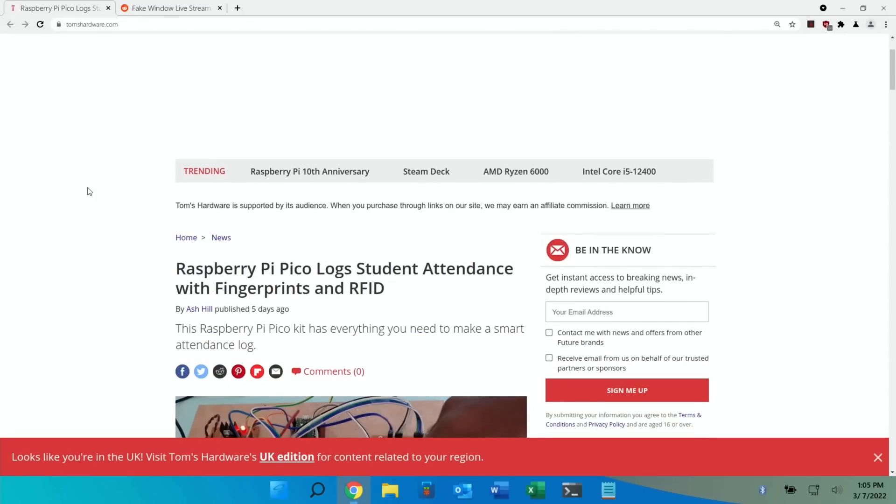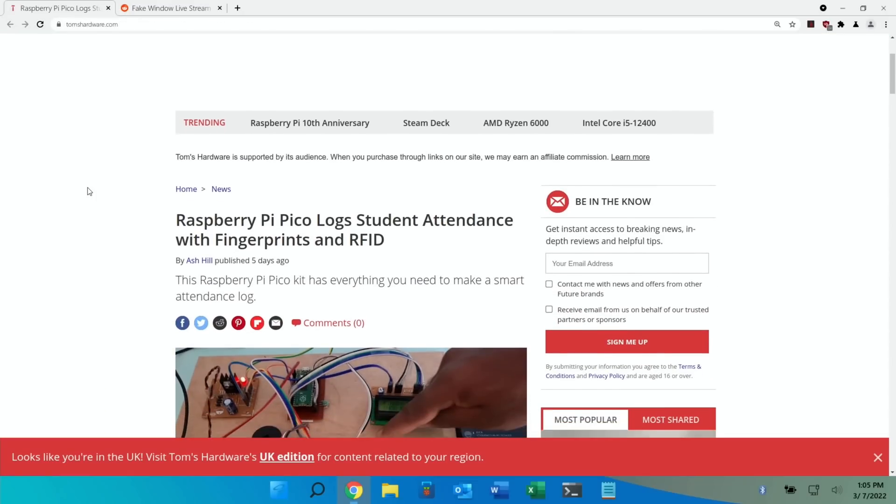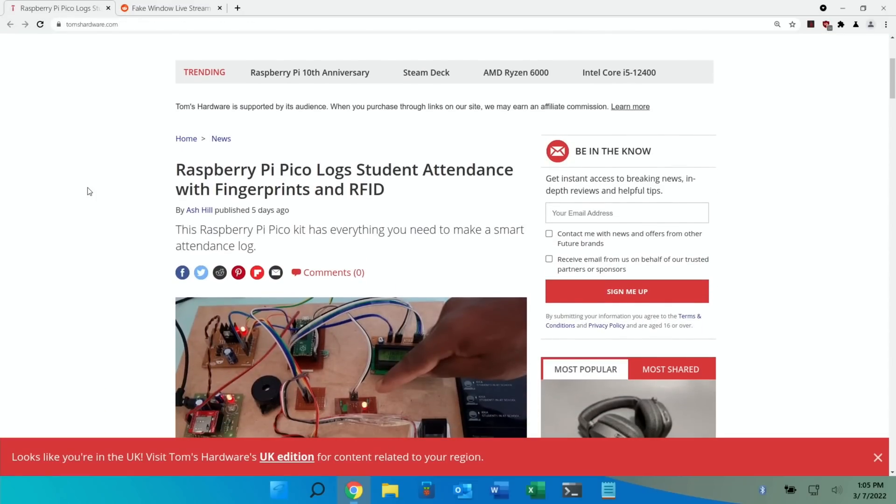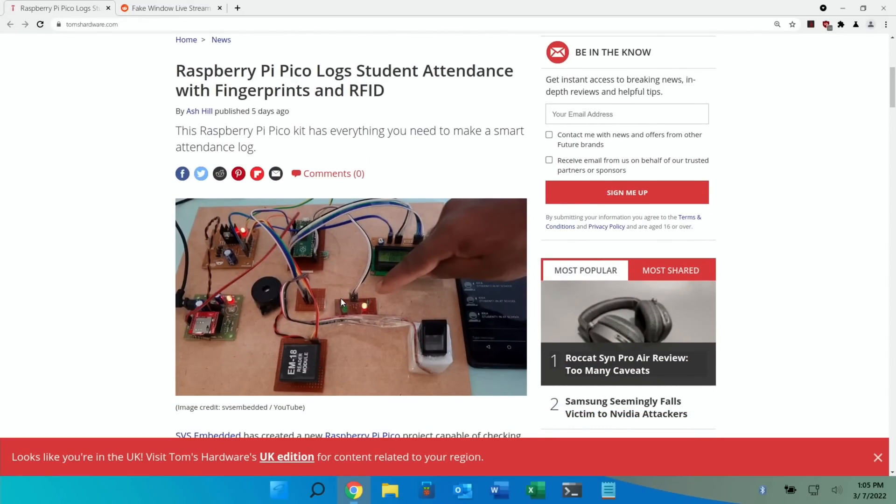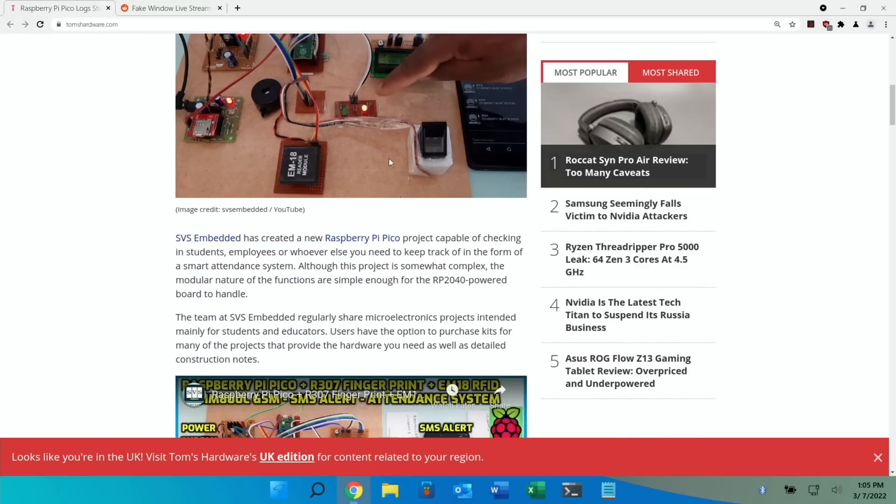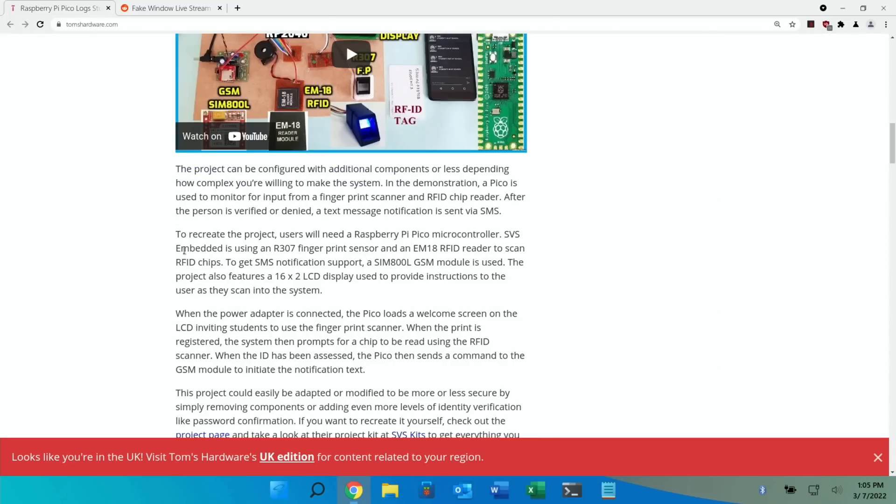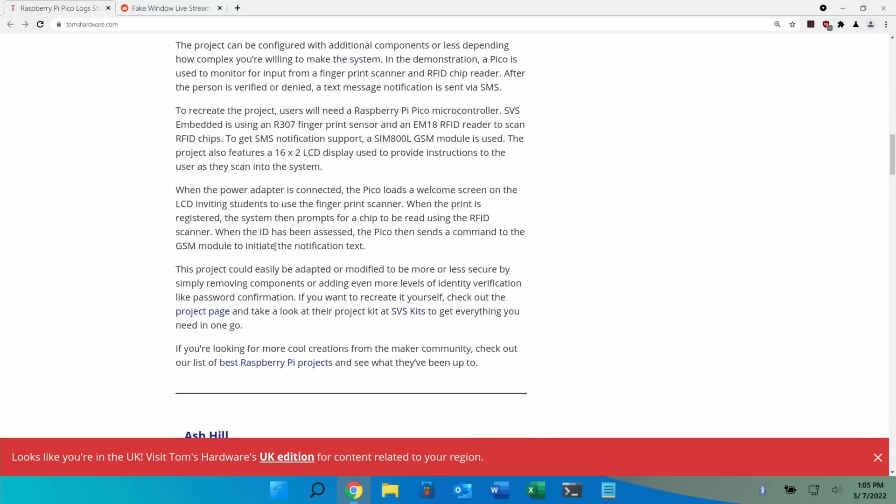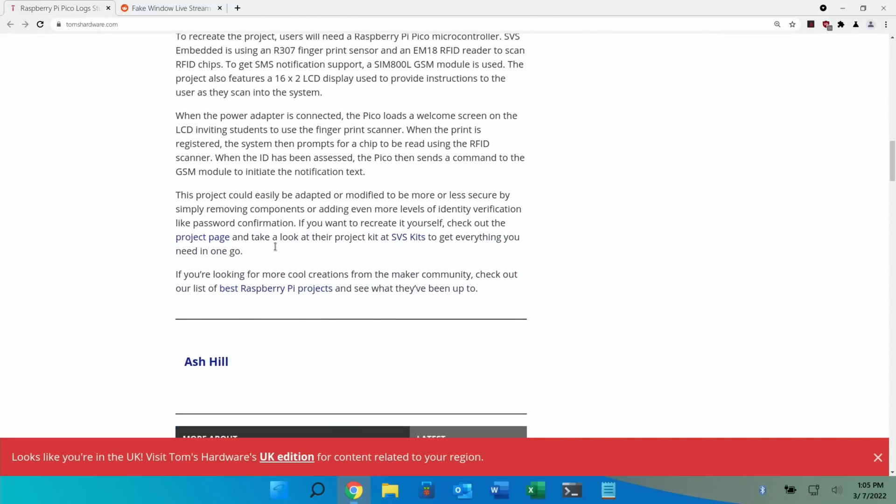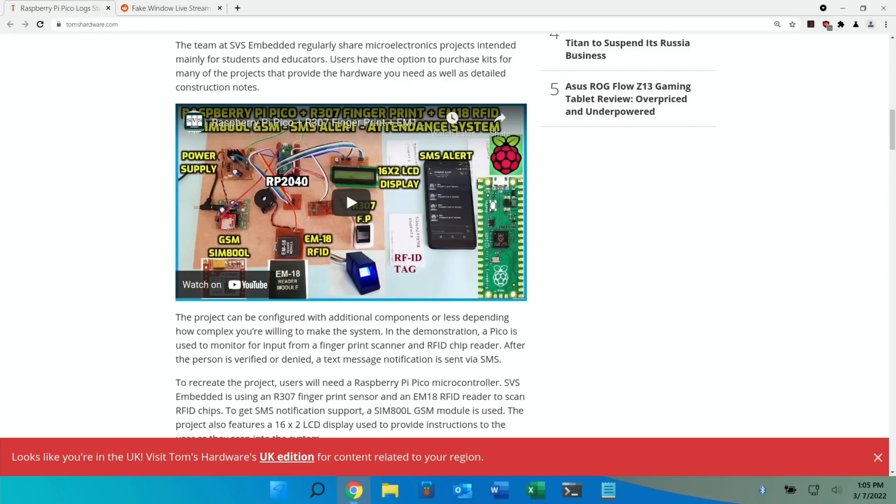Another Tom's Hardware, Raspberry Pi Pico log student attendance. So this is a really impressive build. Raspberry Pi Pico kit is everything you need to make a smart attendance log. So for checking in students and employees. And all the bits and all the information if you want to build one yourself are all in the story. And there's a video explaining it all as well.